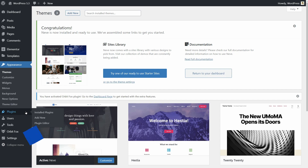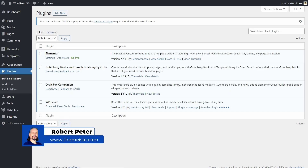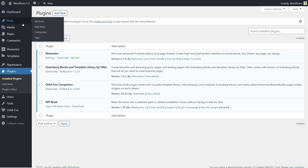Hi everyone, my name is Robert from Themeisle.com and in this video I will show you the fastest and easiest way to reset WordPress to default.